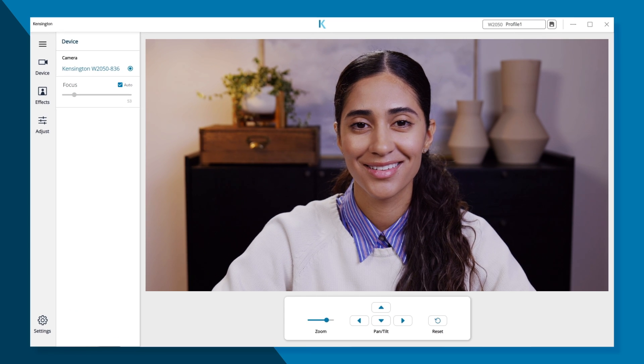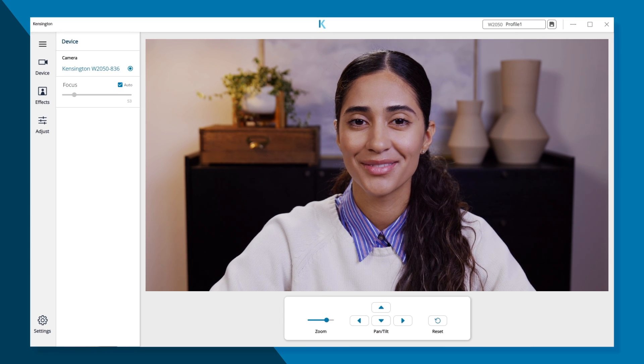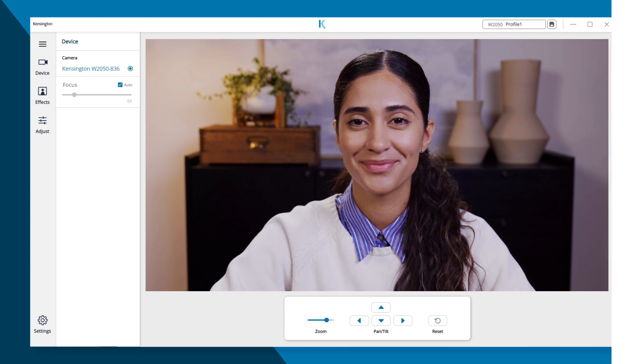Experience the power of a professional and personal setup with Kensington Connect.